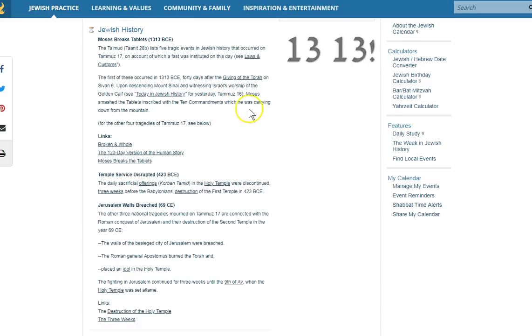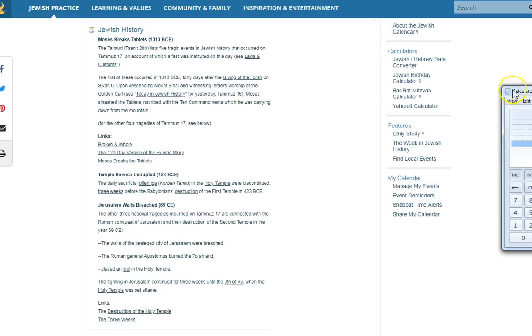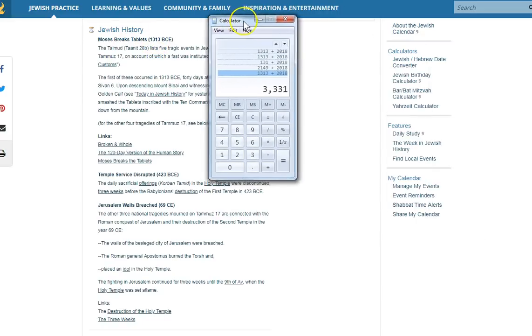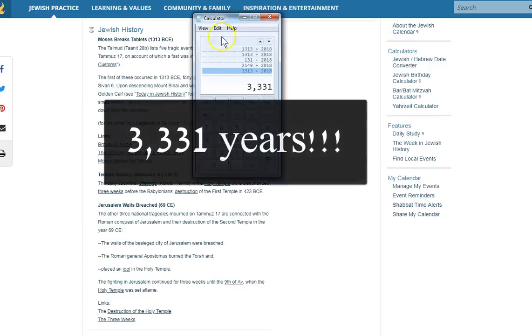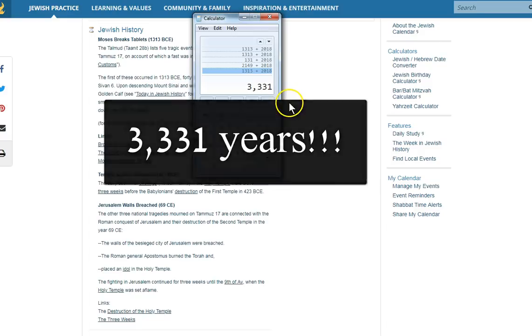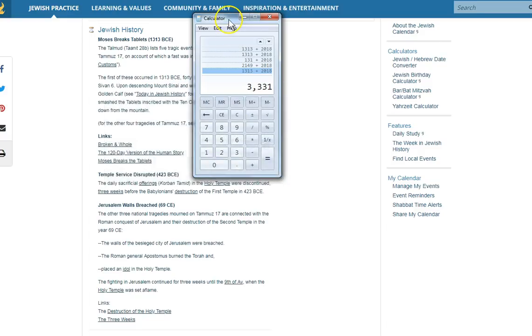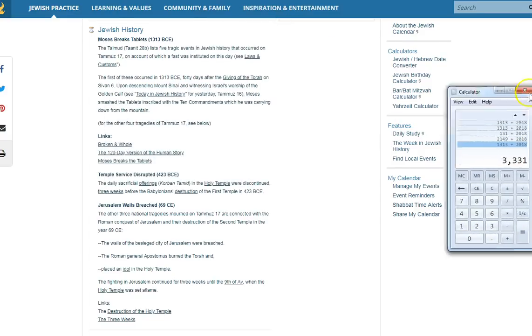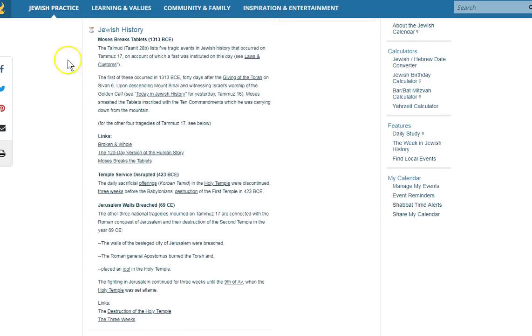First thing I want to do is find out, how long has that been until today? Well, it's been 3,331 years. Can't make that up, right? And he broke the tablets. The Ark of the Covenant and all these things.